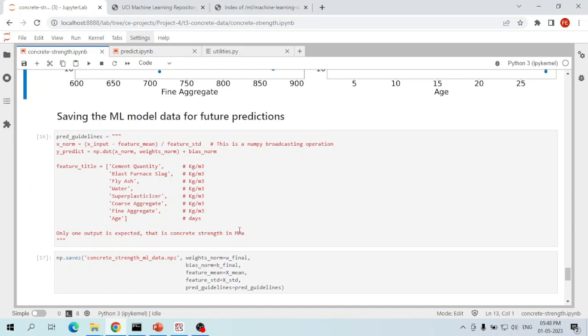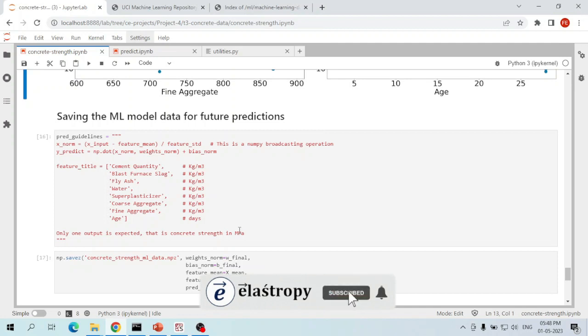Let's save the weights, biases, and other training data for future use. Since we don't know who will use this training data or what values they will try, it is very essential to provide clear instructions on how to use it. We trained this model on normalized data, so if people directly use the actual data they will get garbage results. We must clearly instruct users to normalize the data first.